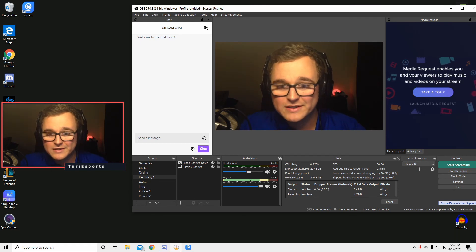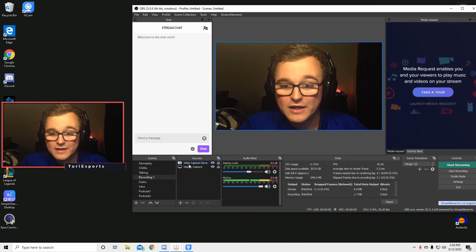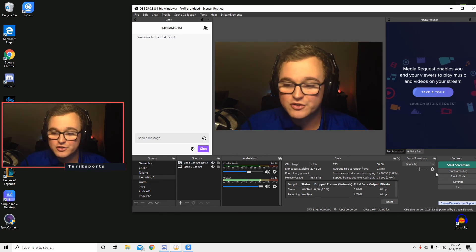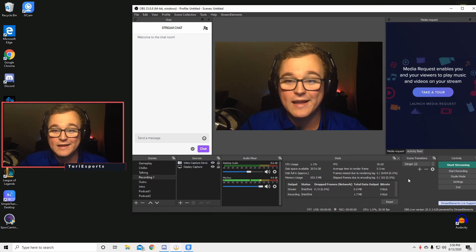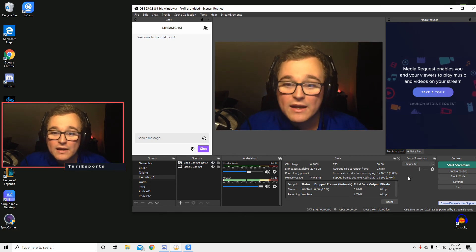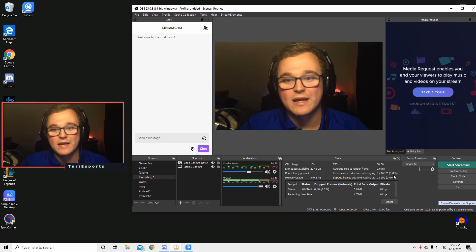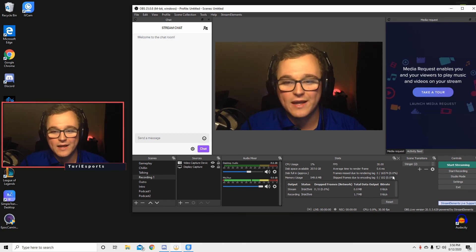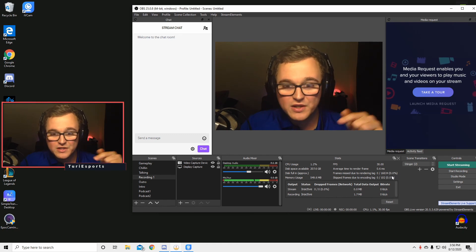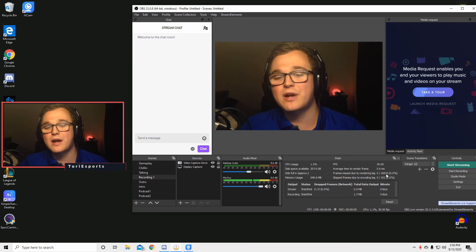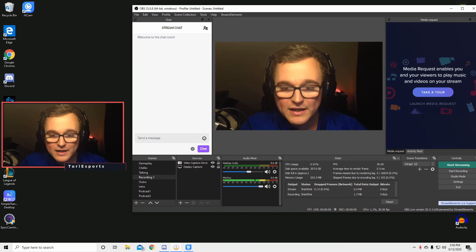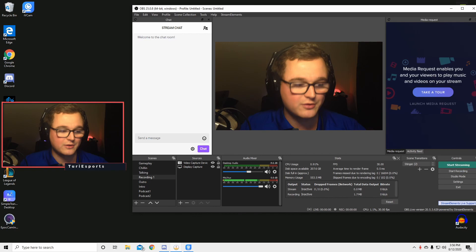I hope you guys enjoyed this quick tip on how to set up hotkeys for your stream. And we'll be back soon with another quick tip for OBS. Thank you guys for watching. Leave a like, subscribe if you haven't done so already, and I'll see you guys soon. Goodbye.